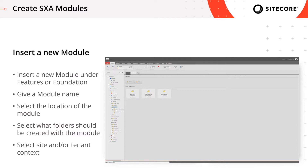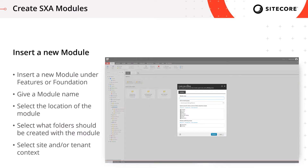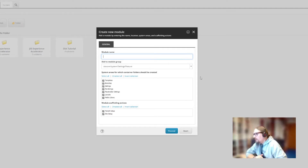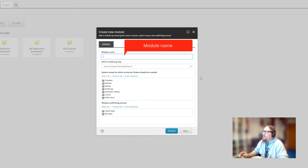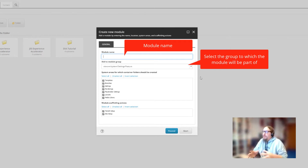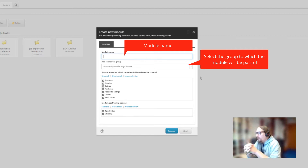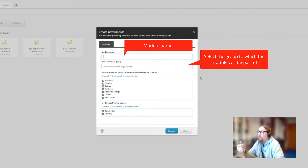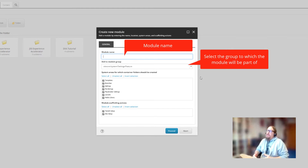When you click the module option in the insert options, you're sent to a dialog that allows you to provide a module name as the first field. The second field is about adding to a module group — this is where you select the folder where you want to add your new module. The module, when created, will create another folder with your module name and automatically contain all the items for the module underneath.